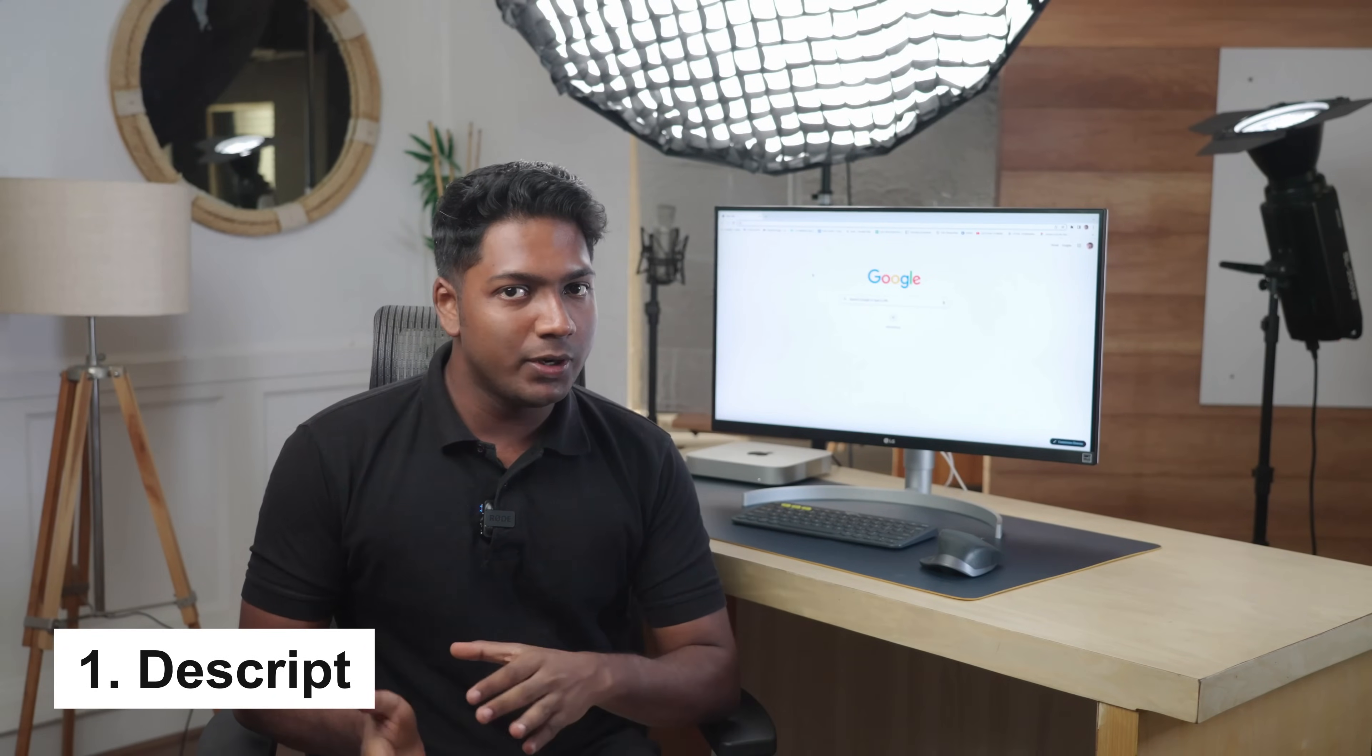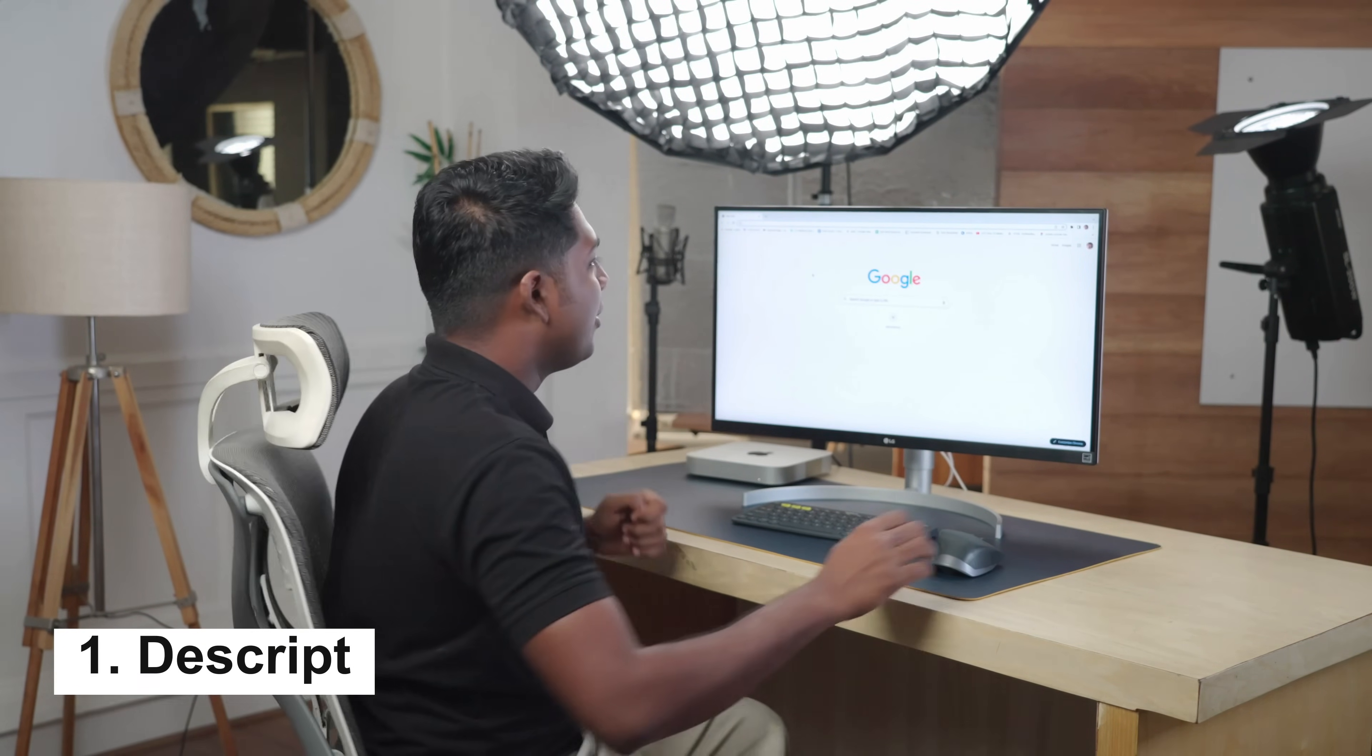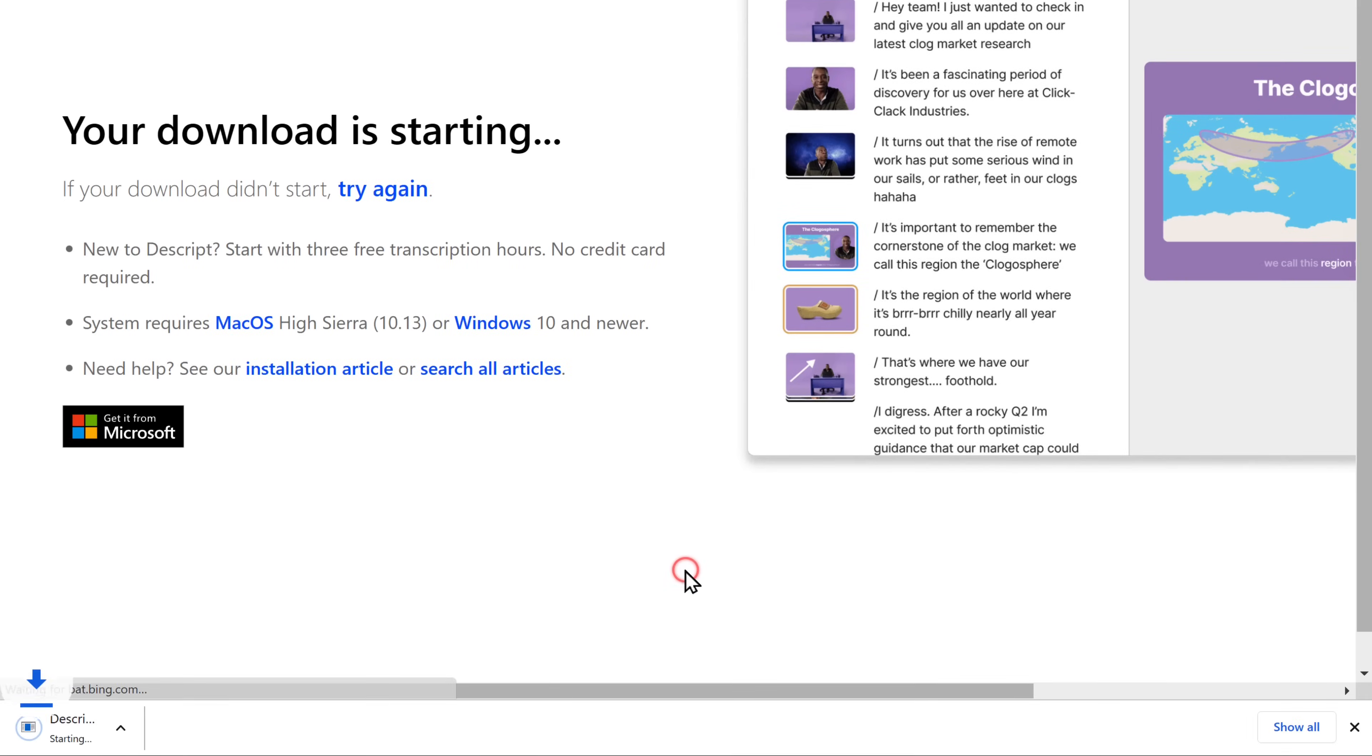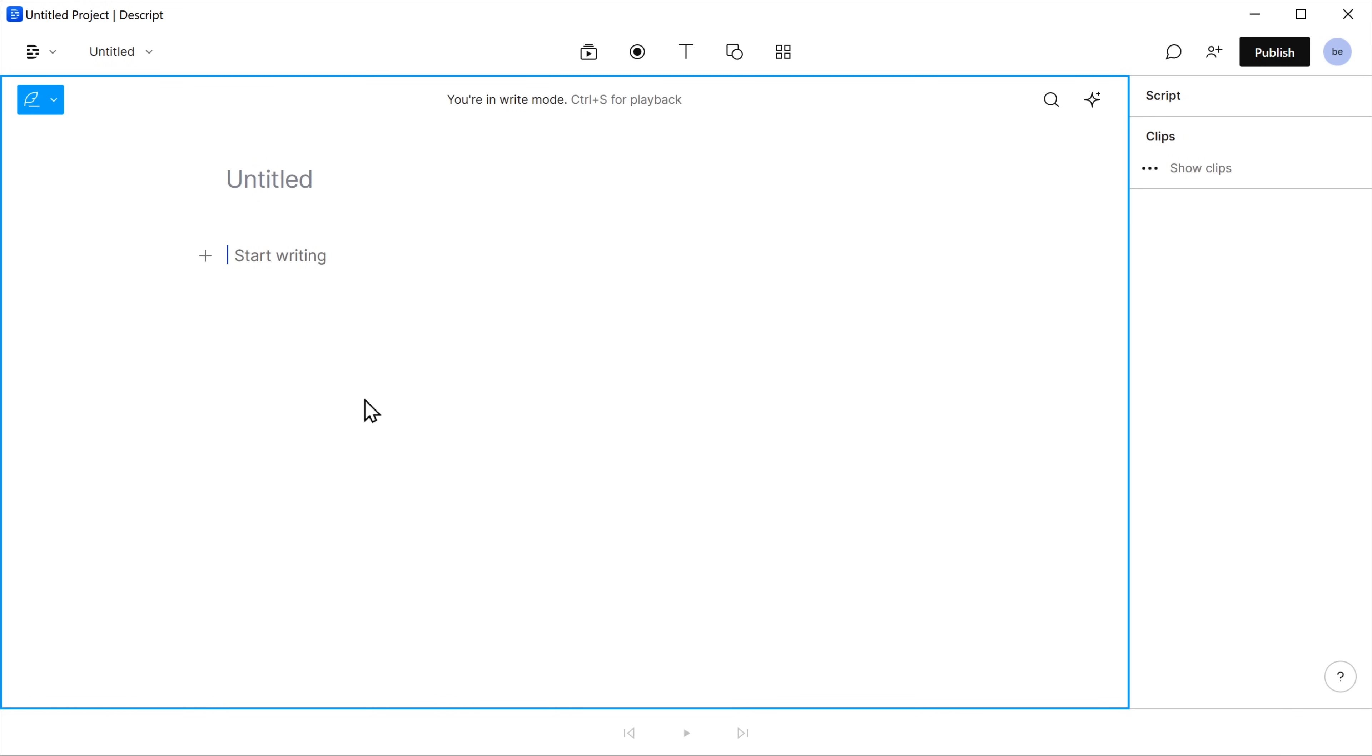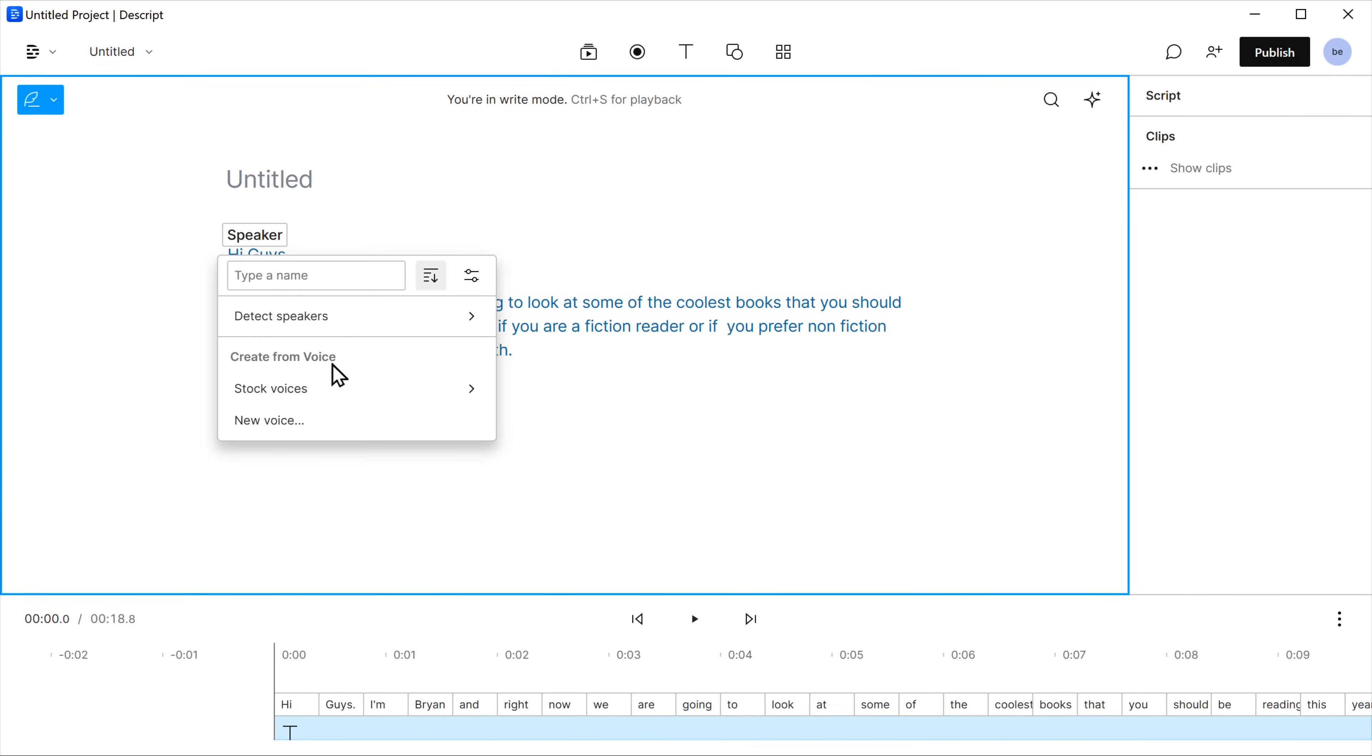The first tool on the list is Descript. Descript is a software tool that converts your text into audio. So to use this tool, first download the Descript software, then create a new project, now enter your text here, then choose a speaker and select any of these stock voices.